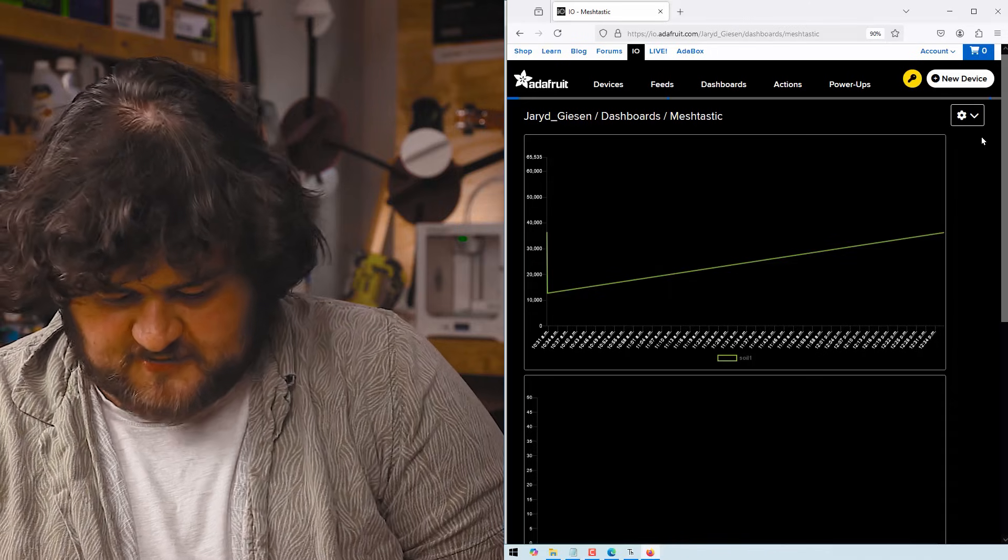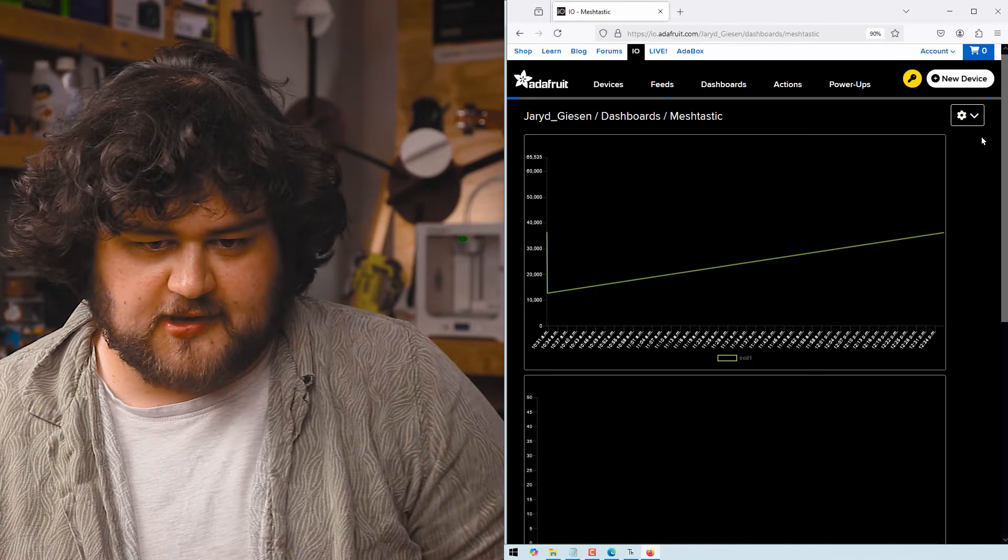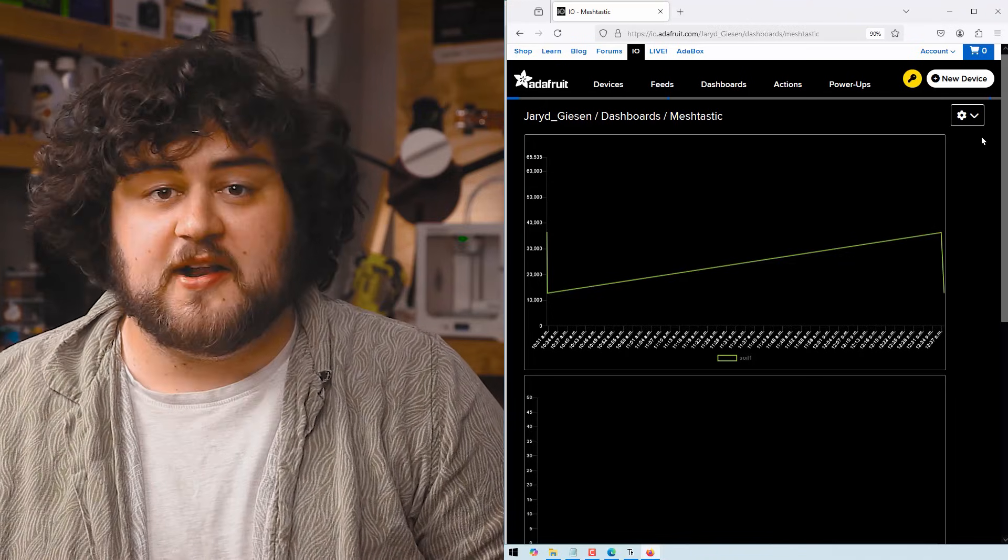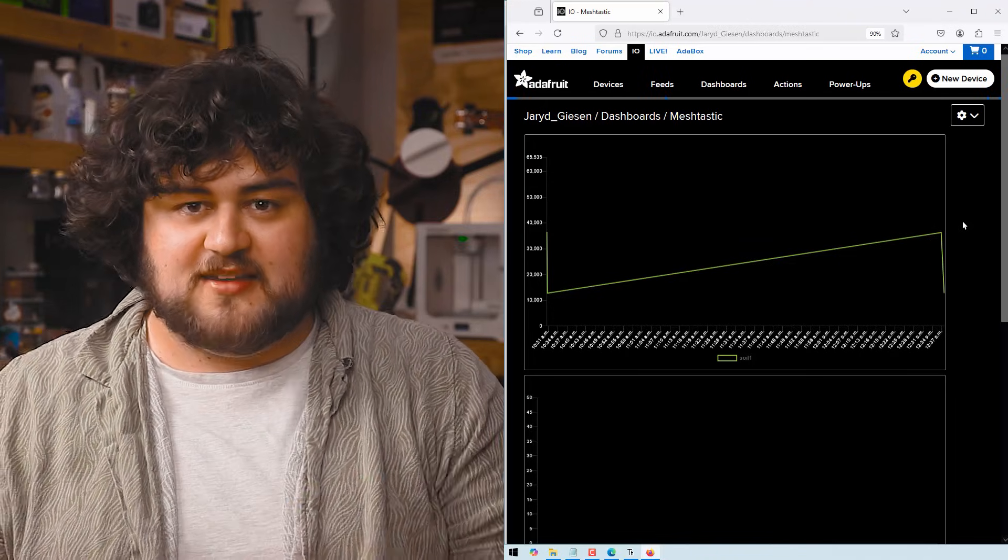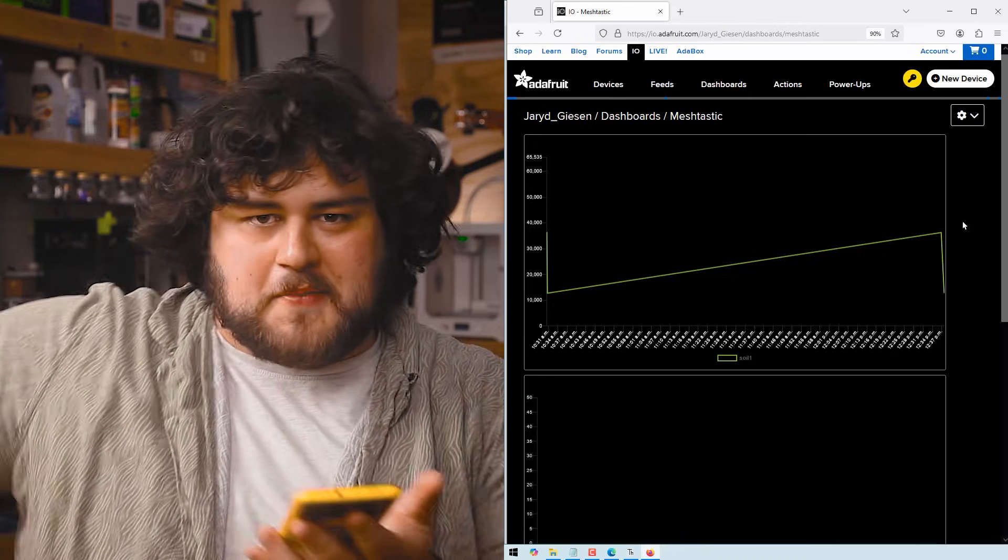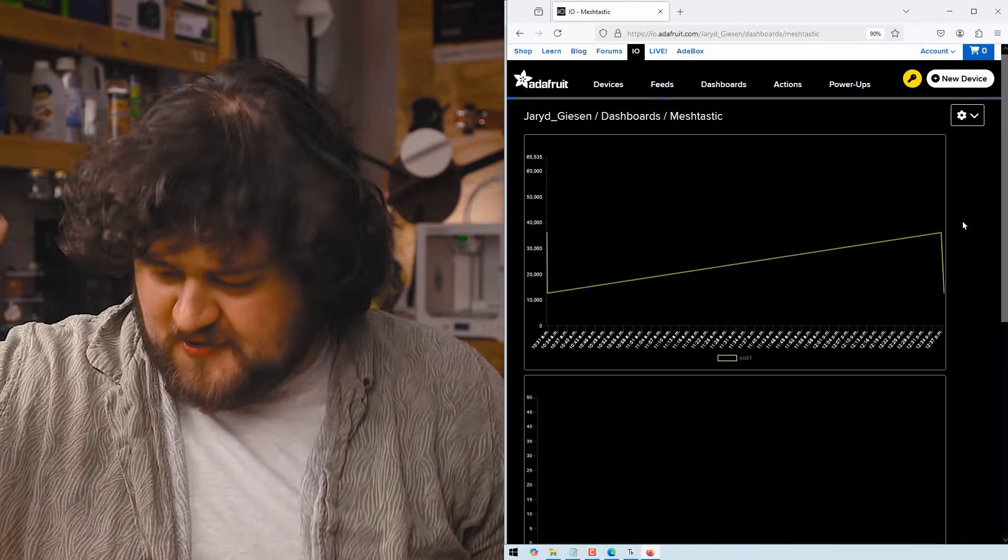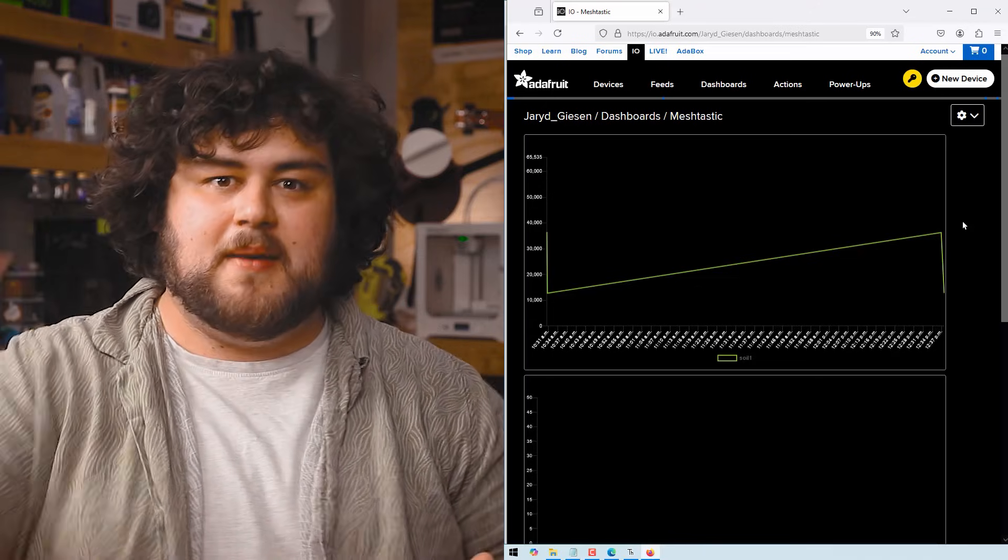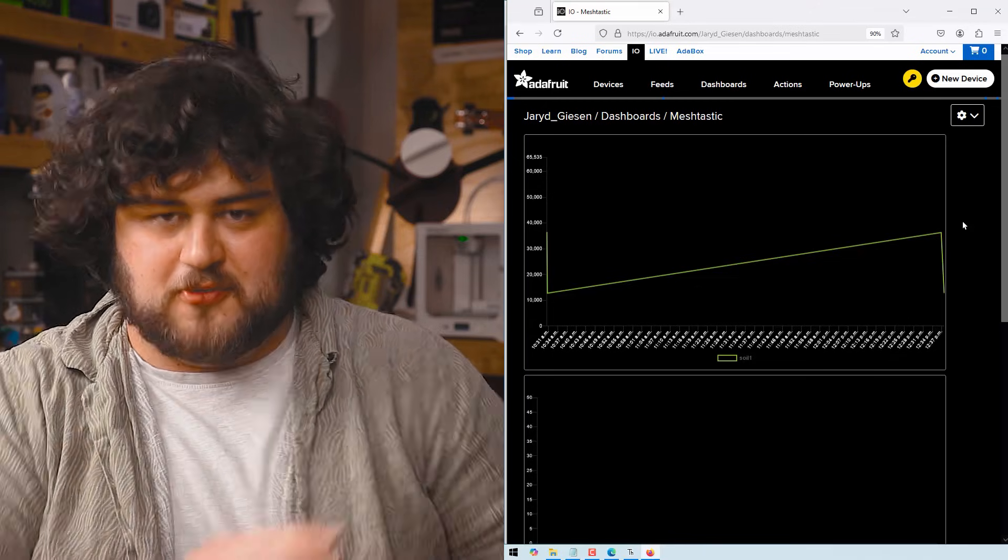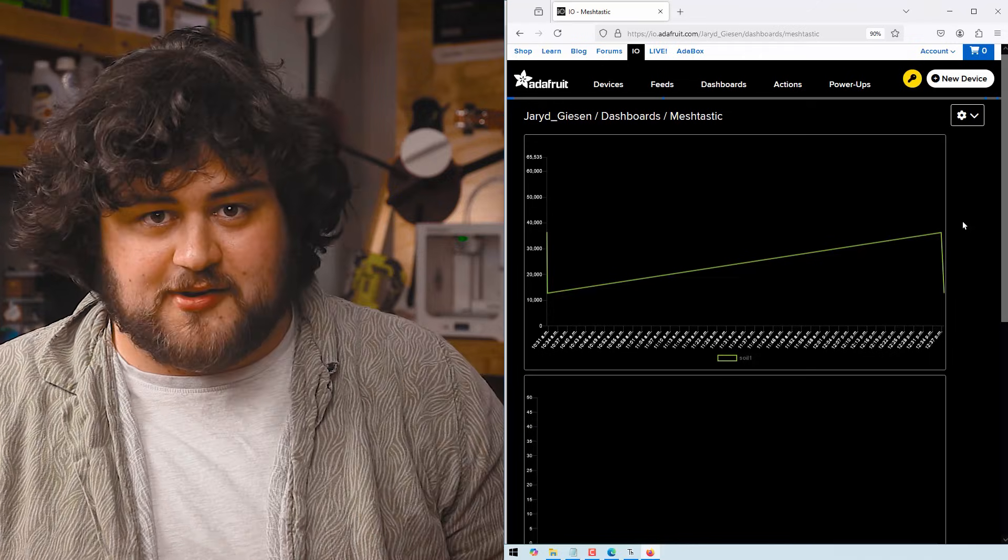And if I send through another simulated reading, like so, we can see, might take a second, that it updates on our dashboard. And now we can see our mesh and our data from some remote node that might not have internet connection coming through to our wifi connected node through MQTT to a dashboard, wherever we want to see it online.